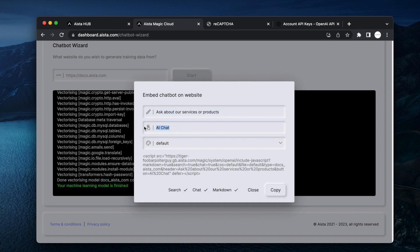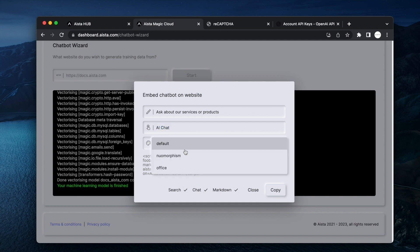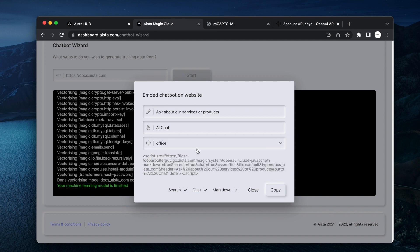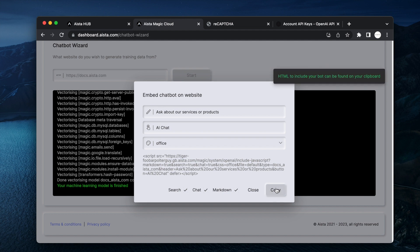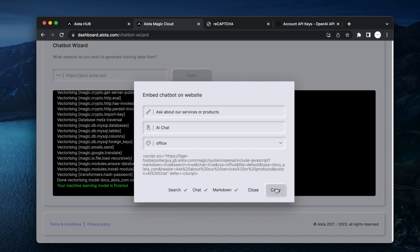I can give my button some text and I can choose my skin. I can choose between default, neomorphism, or office. Office is a new skin we just released a week ago. And when I'm done I click copy and that's it. I now have the embed script required to inject my chatbot on my own website.